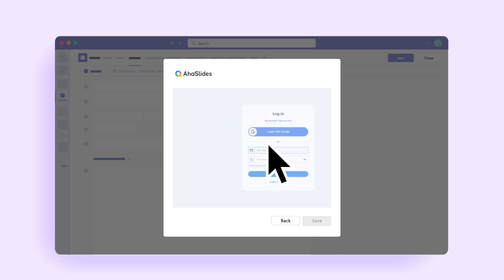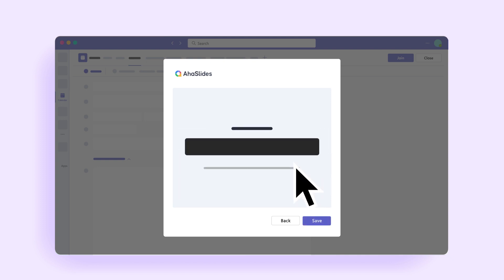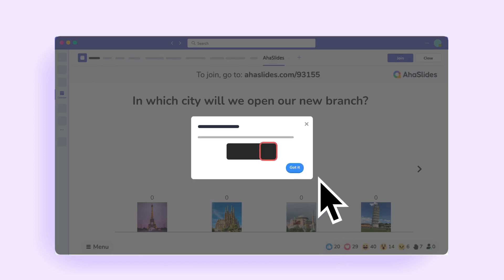Sign in to your AHA Slides account and select the presentation you want to add to your meeting. Click Save and your presentation is ready to be hosted.